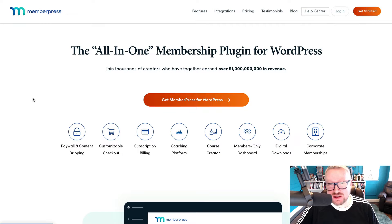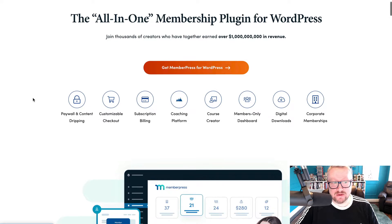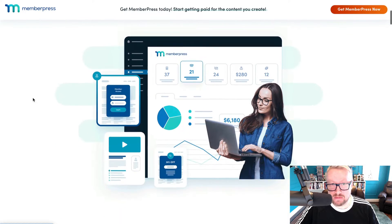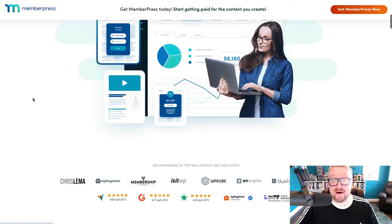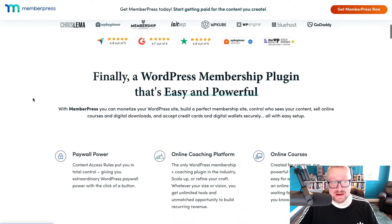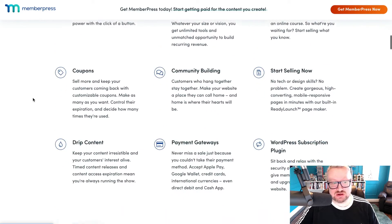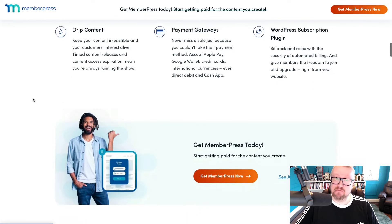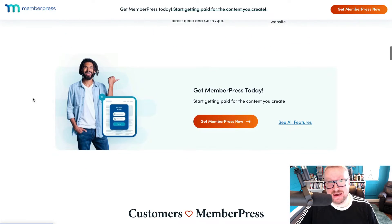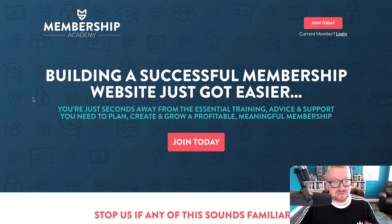MemberPress has established itself as one of the most popular and most feature-rich all-round WordPress membership plugins on the market. However, does it still live up to that billing in a world where the needs of the average membership website are becoming more advanced and more refined with each passing year? Let's find out.